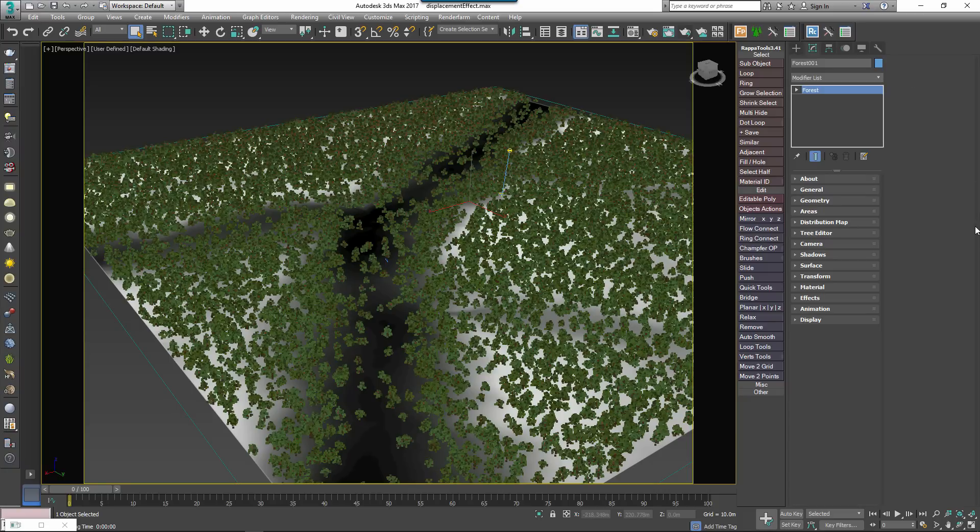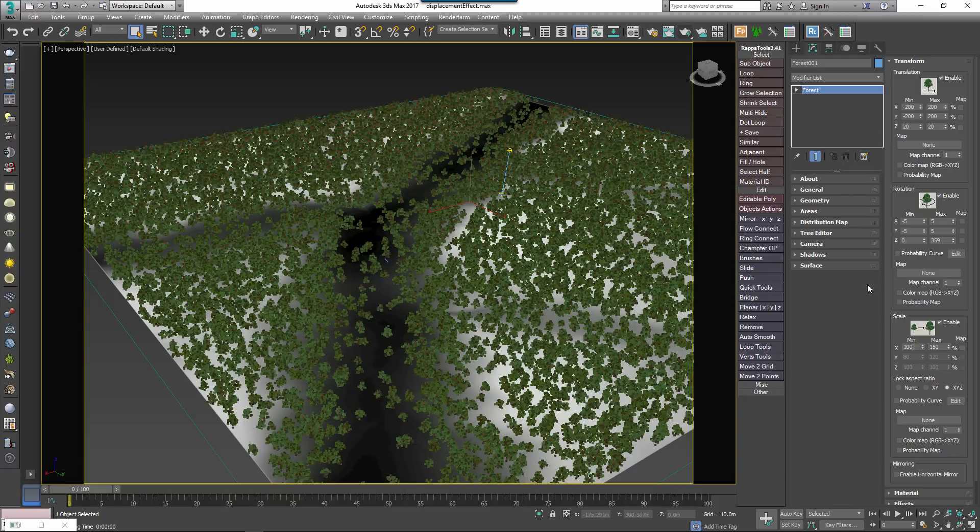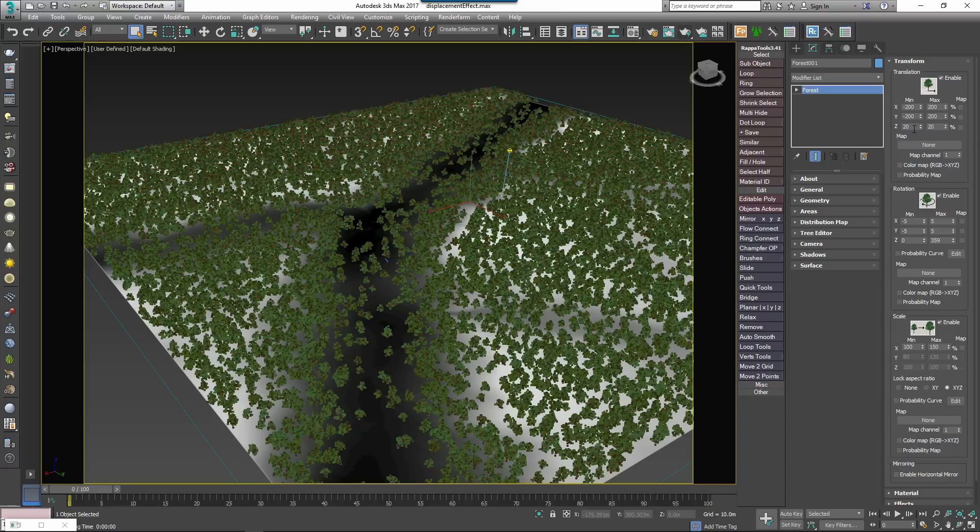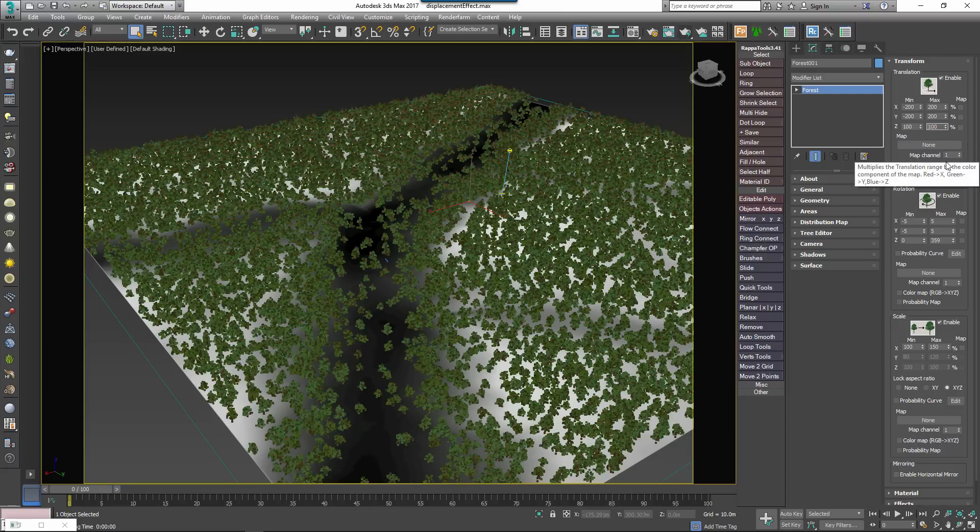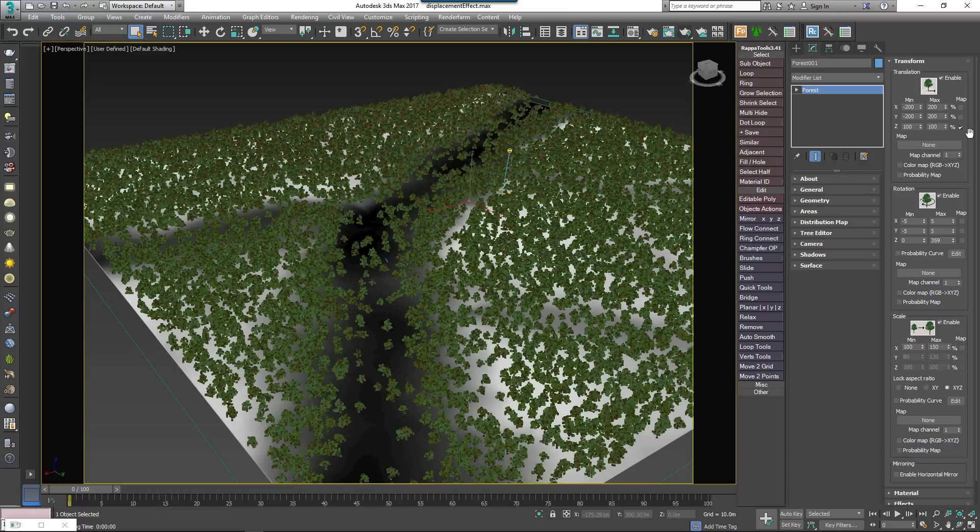Make sure Forest Pack is aligned with the displaced plane on the Z axis. Go to the Transform rollout and make sure you enter a value of 100% for both the Z minimum and Z maximum parameters. Activate Z map and turn on Probability map.